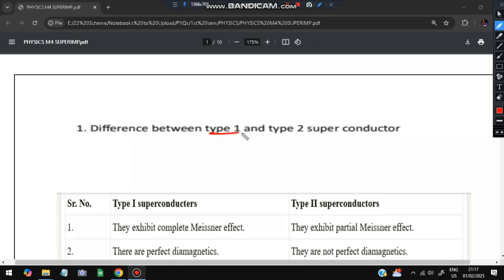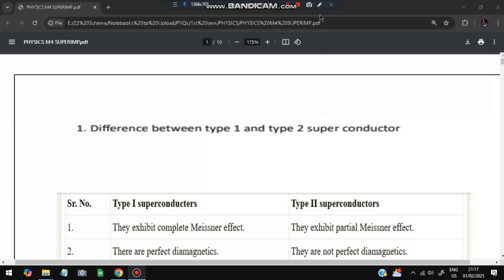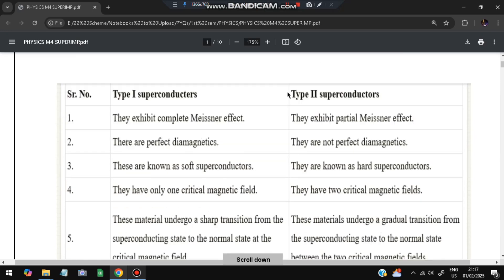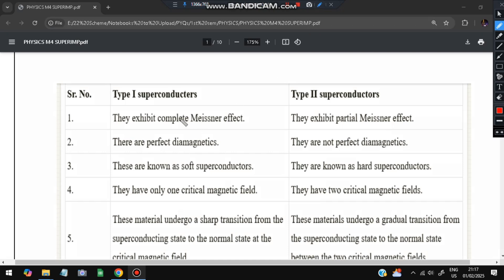Without wasting more time, let's get started with the first question: the difference between Type 1 and Type 2 superconductors. In this module there is a lot about superconductors and magnetism. Both of them exhibit the Meissner effect - we will discuss what the Meissner effect is in an upcoming question. Type 1 exhibits a complete Meissner effect and Type 2 exhibits a partial Meissner effect.